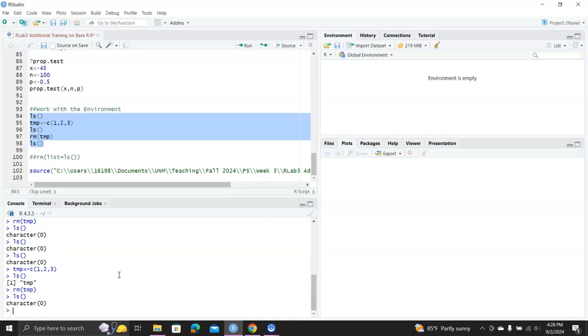Okay, and the last way I want to show you is if you say I don't want to run my R script line by line, I want to run all of them at once.